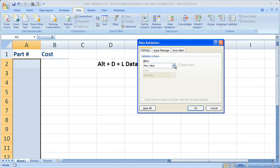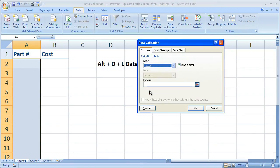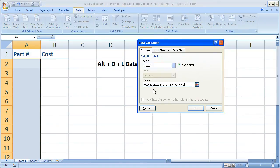From here, under Allow, go to Custom. In the formula box, let's paste that formula in that we just made. Hit OK.